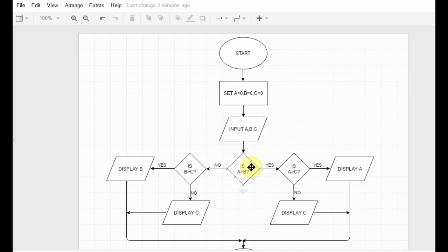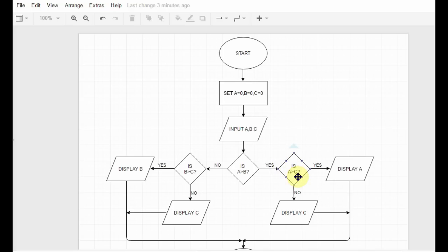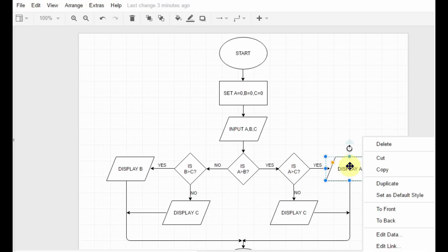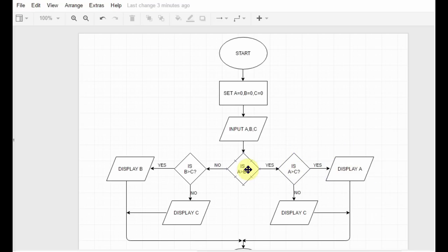We check whether a is greater than b. Suppose it satisfies — suppose a is greater than b — then I go to the yes branch and check: is a greater than c? If yes, if this condition also satisfies, then I display a is the largest.